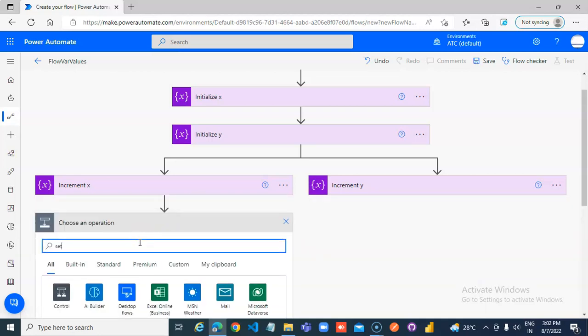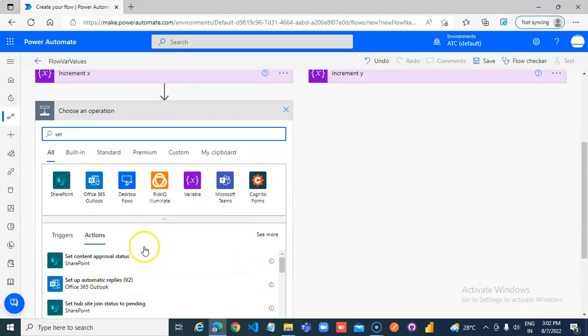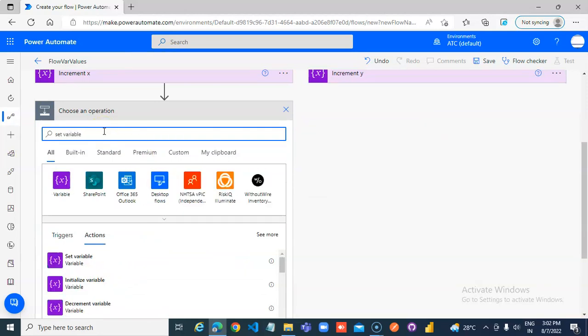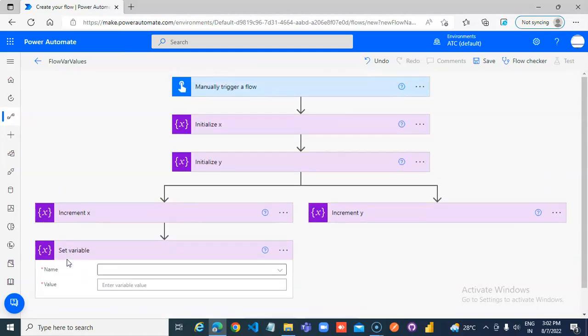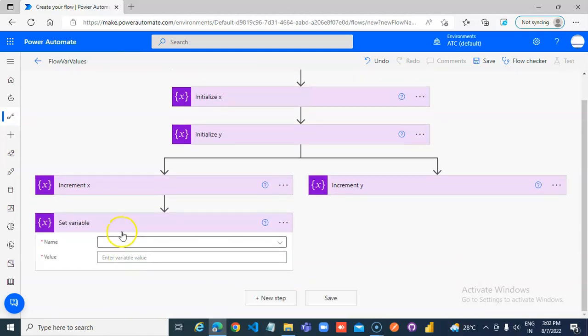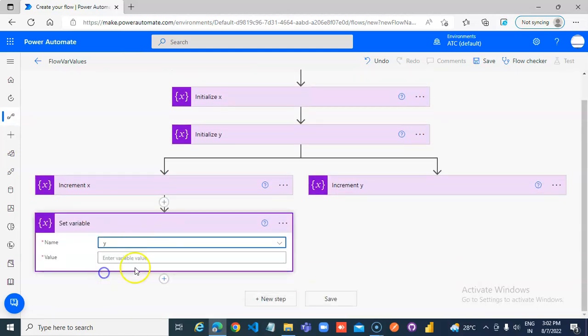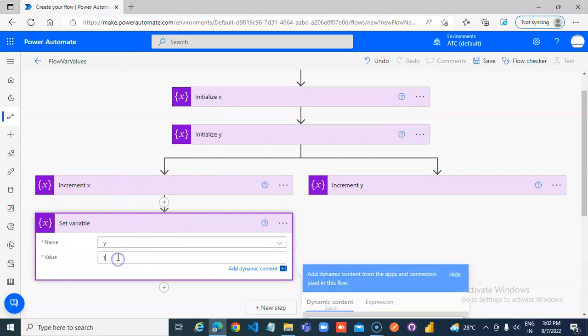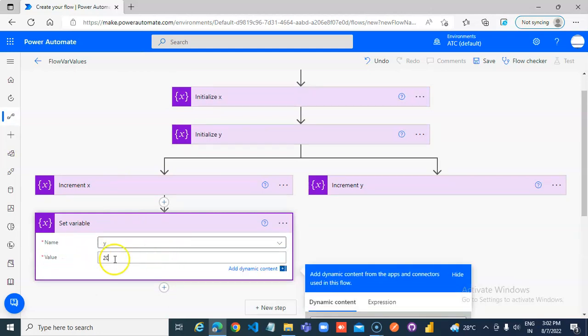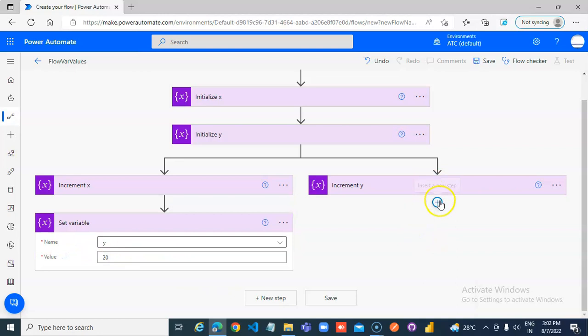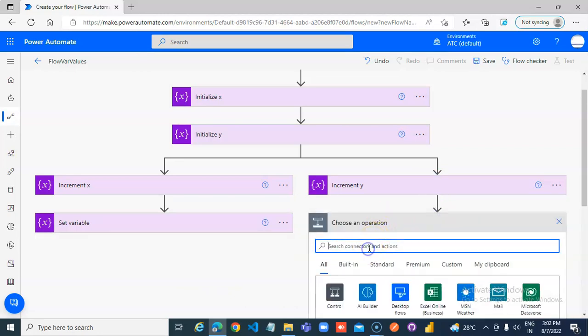Now, it is set here. Y to 10. Because it is 2, we will make it 20. And then add action set variable.